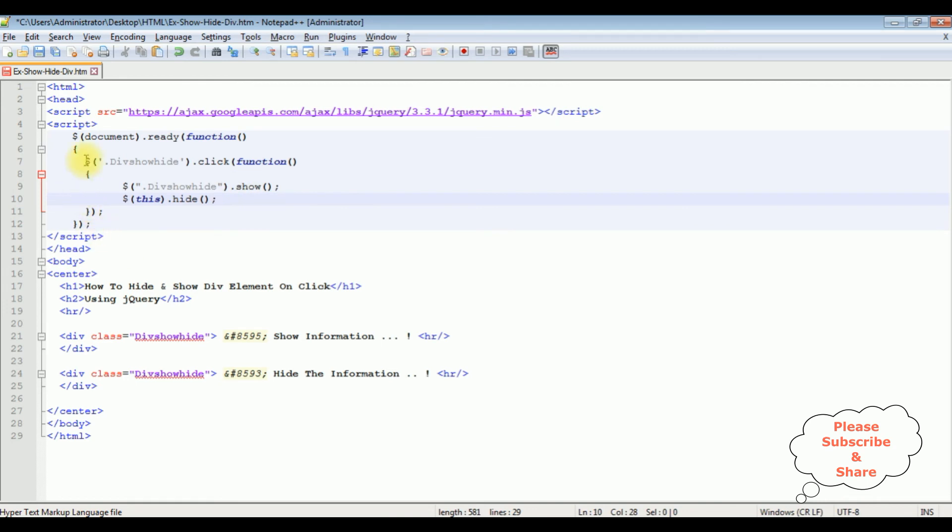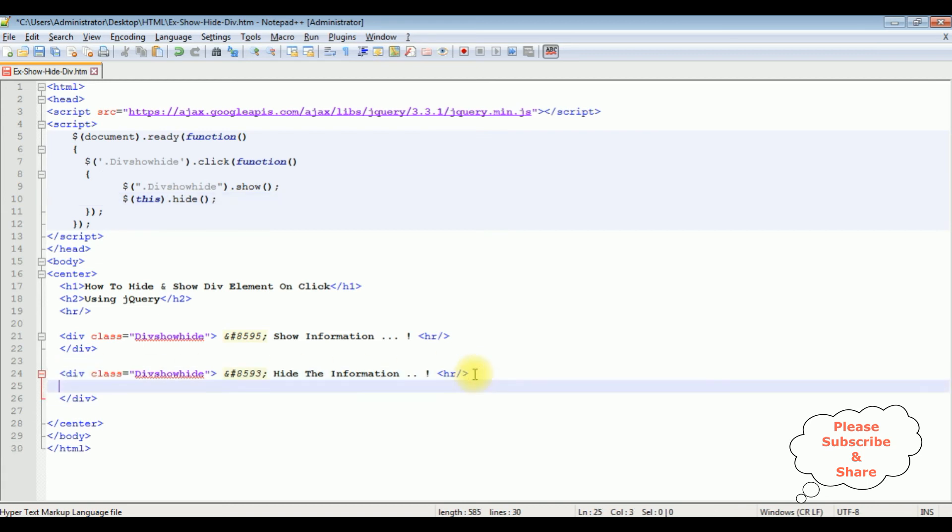That's it, we have written the jQuery functionality to hide and show the divs. Now what I am doing in this divs second div, after the horizontal line I am adding the image source is equal to. Now in the source attribute I am adding the image path.